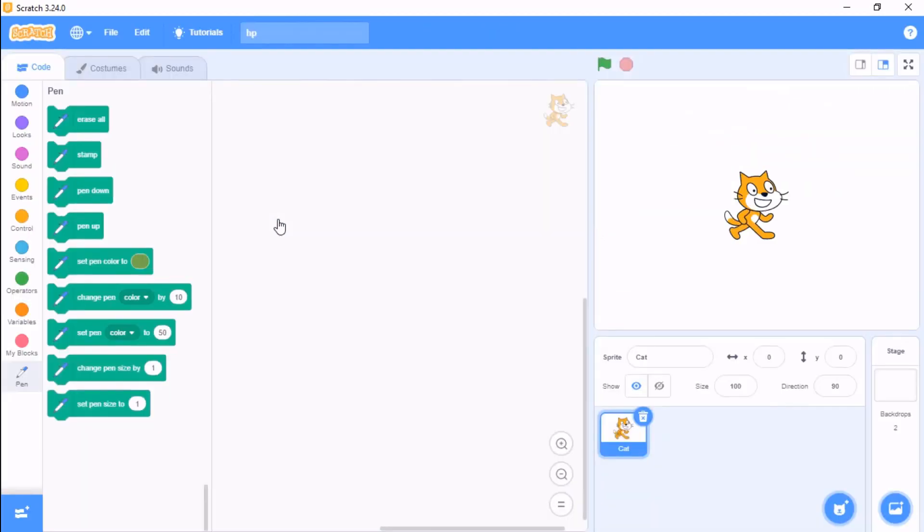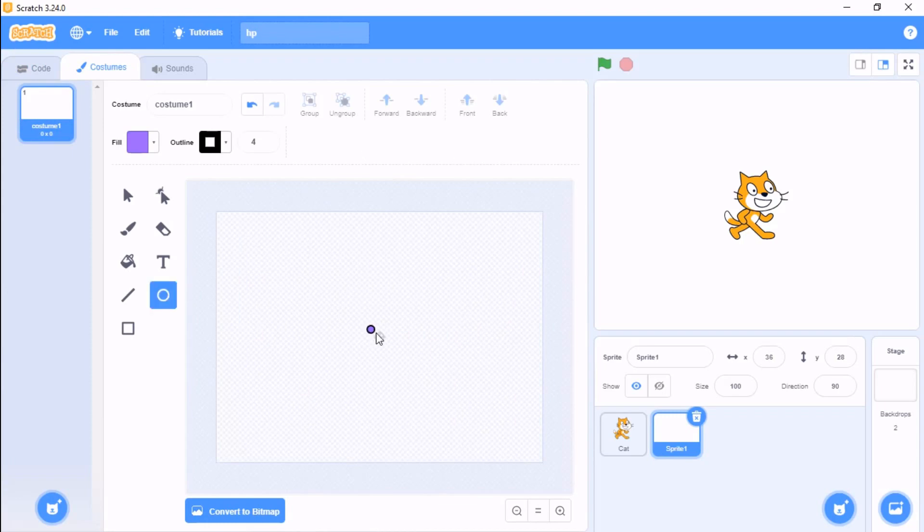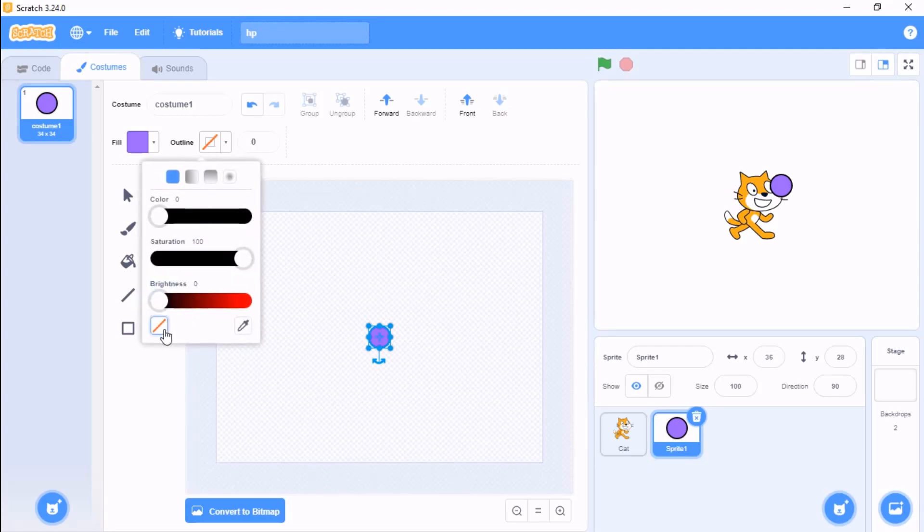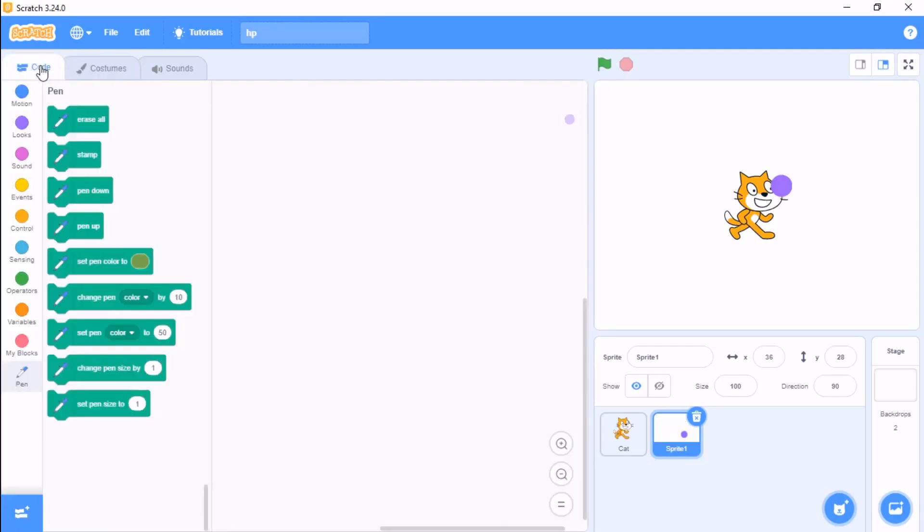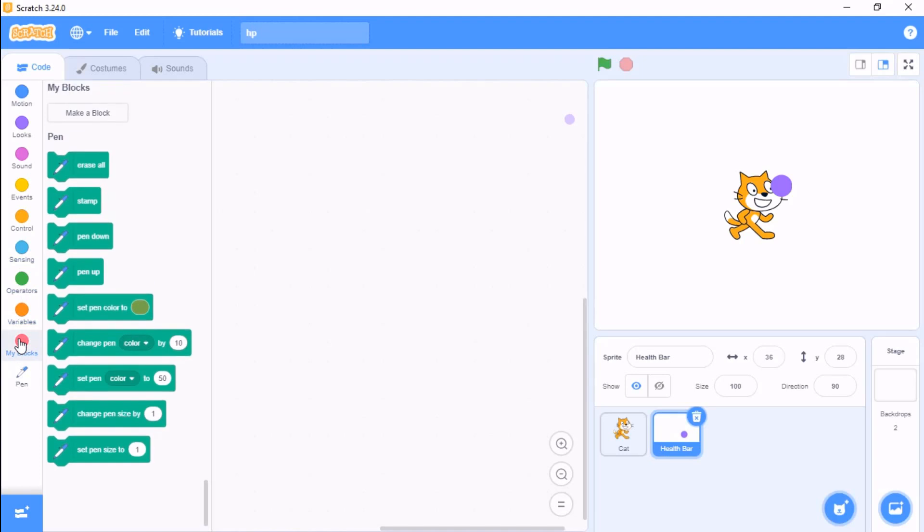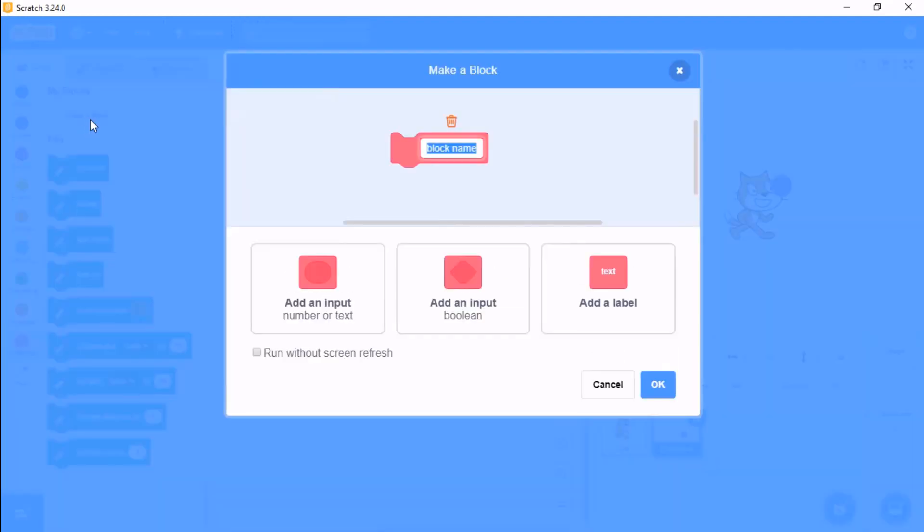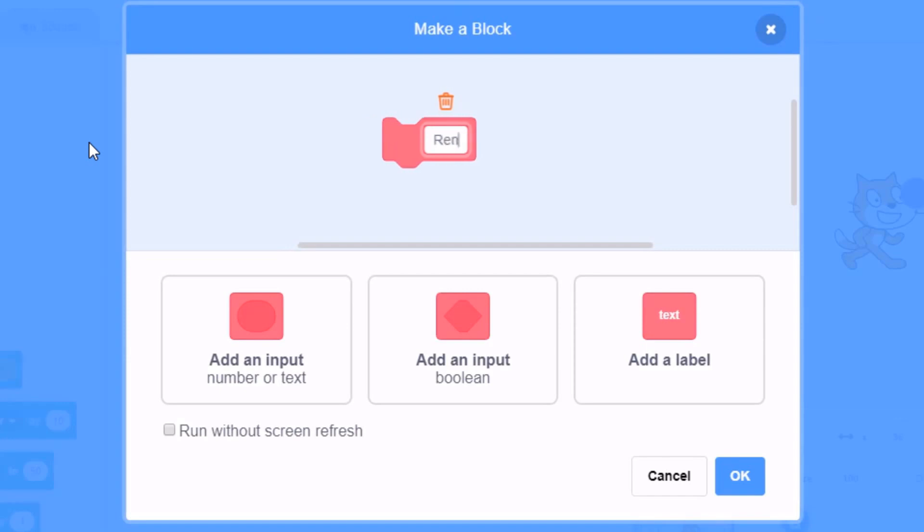Paint a new sprite, draw a small circle, and name it as health bar. Now click on my blocks and let's make a block called render health bar.